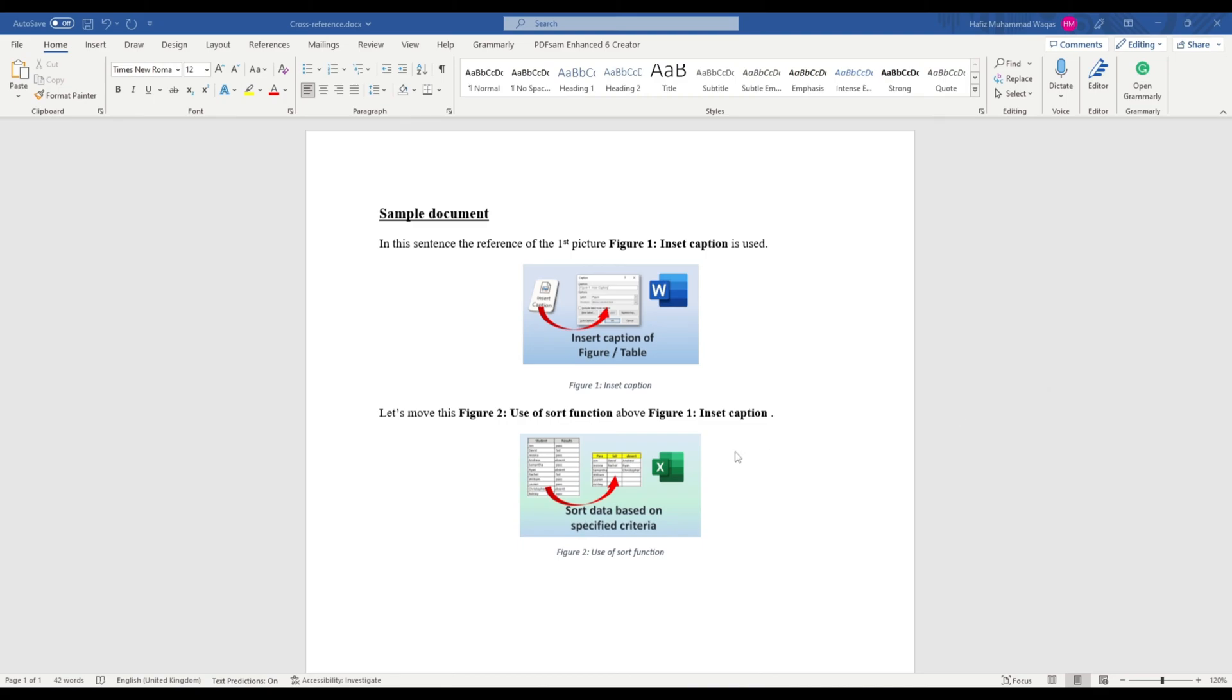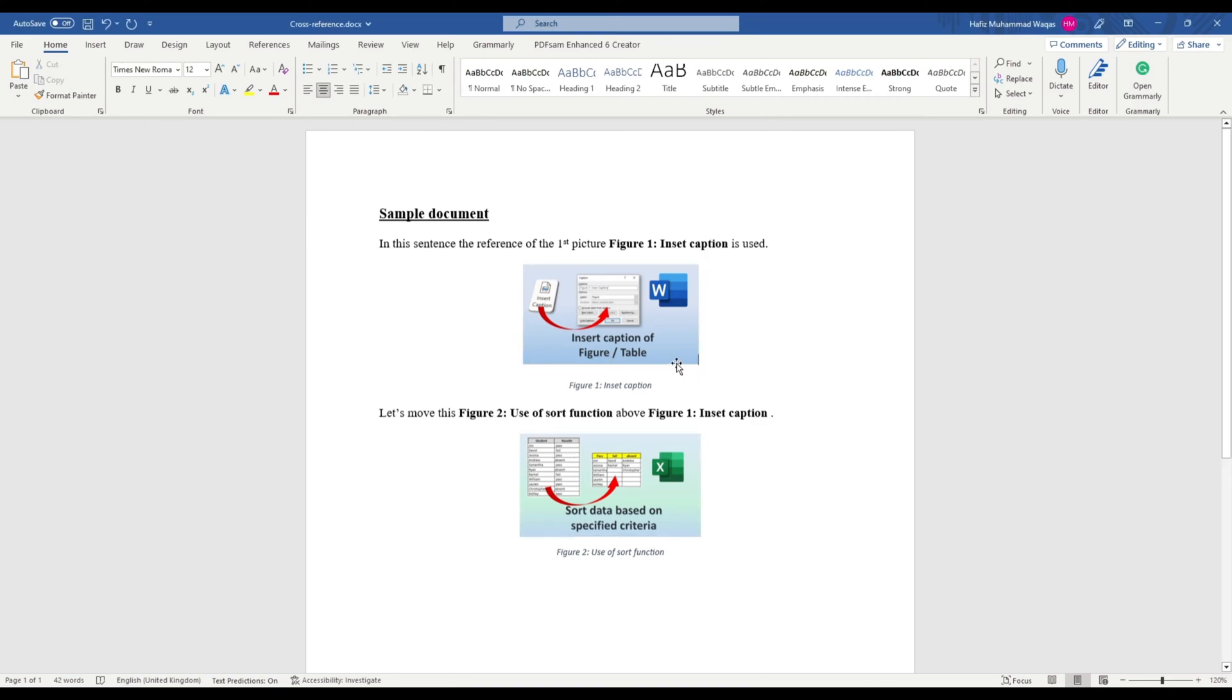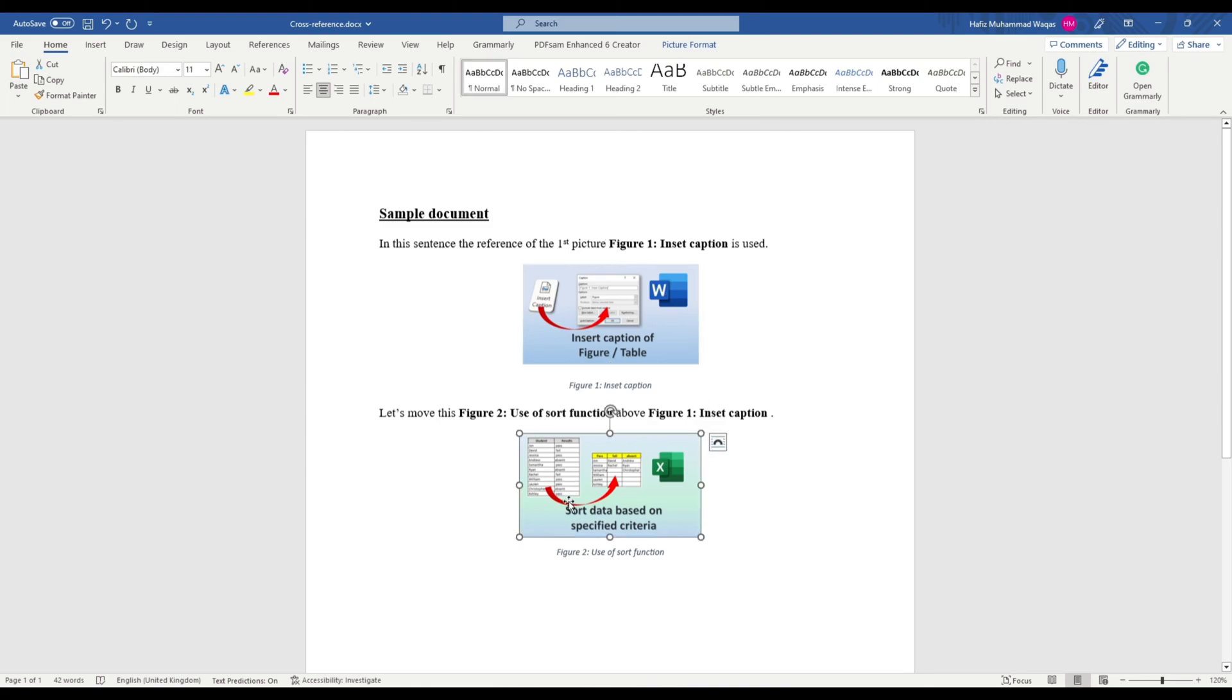Suppose you have this Word document with several pictures and you have cross-referenced them in your document. For instance, picture 1 is cross-referenced here and this picture 2 is cross-referenced over here.